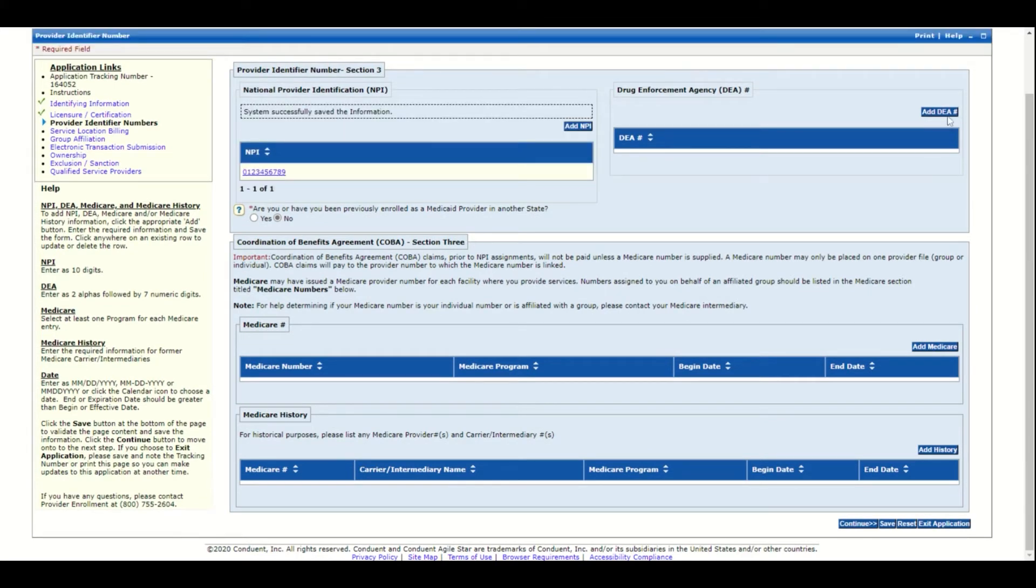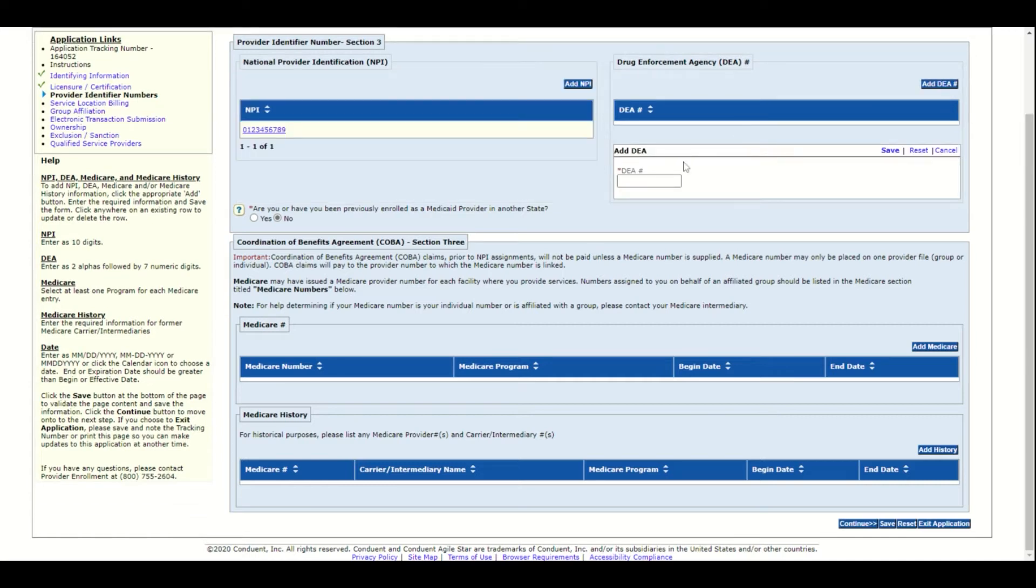To add the DEA, click Add DEA and enter the DEA number. Click Save.